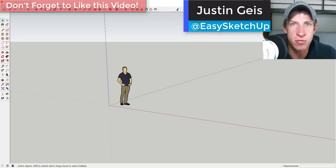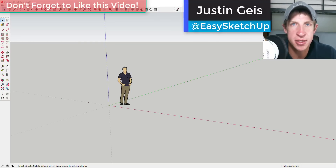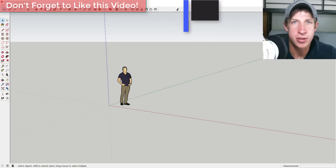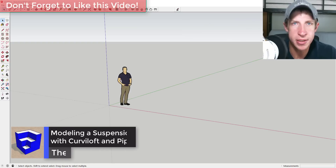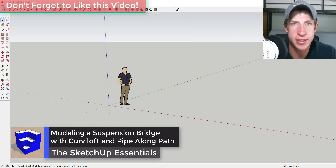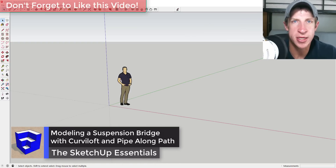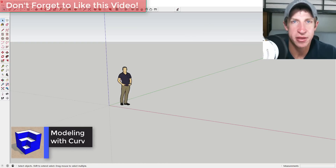What's up guys, Justin here with SketchUpEssentials.com, back with another SketchUp extension tutorial. This week we're going to talk about how to create a suspension bridge using the extensions Curviloft and Pipe Along Path.